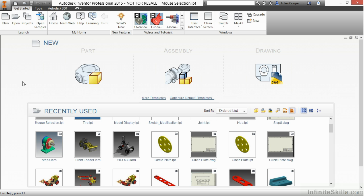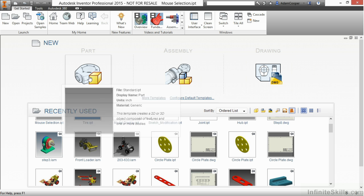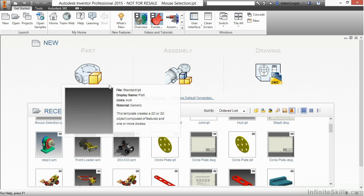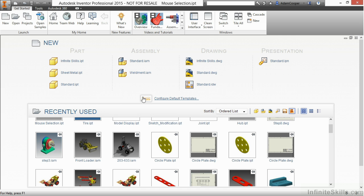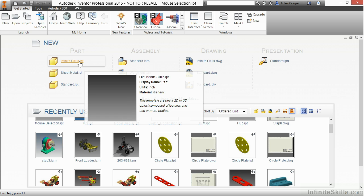Here from the My Home screen, I could choose to start a brand new part, but instead I'm going to use the More Templates and choose an explicit one. I'm going to choose My Infinite Skills IPT here, which is just a blank starting part.